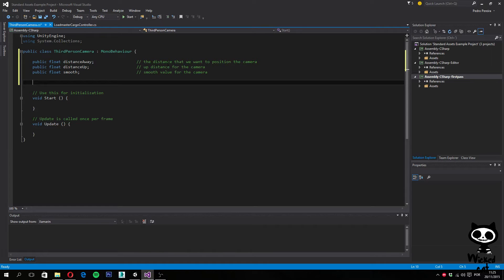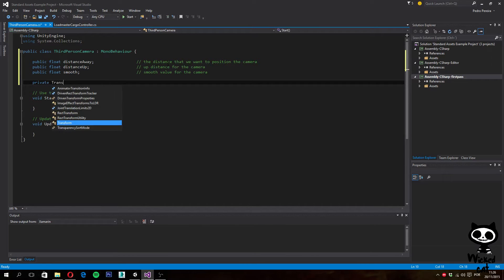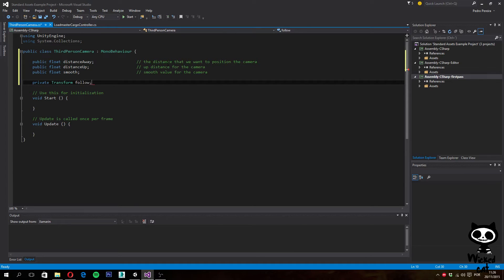The first private variable we are going to use is the follow variable, which will be a transform that we want to follow. In this case it will be the transform from our player — that is, the transform of our truck, but we will set it as a transform for our player. So we set it to private transform, and I'm going to call it follow. This is the transform to follow, which will be the player.